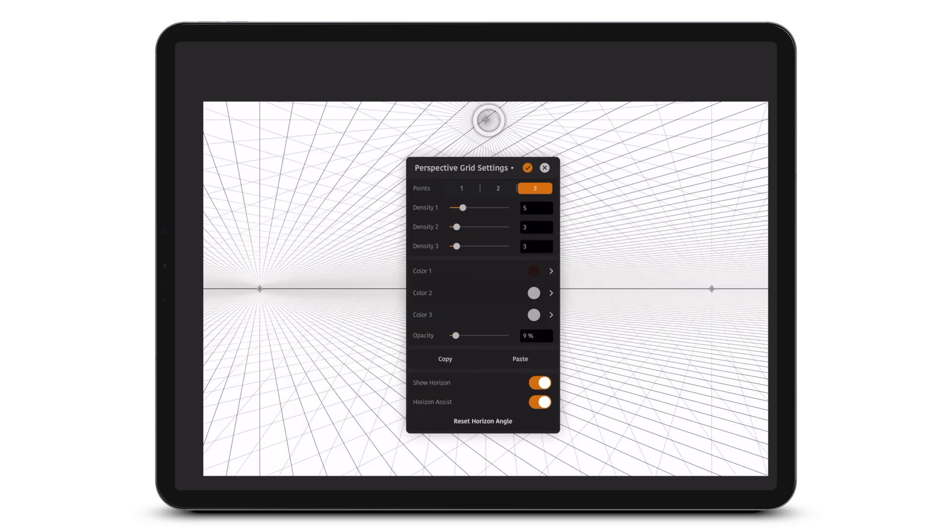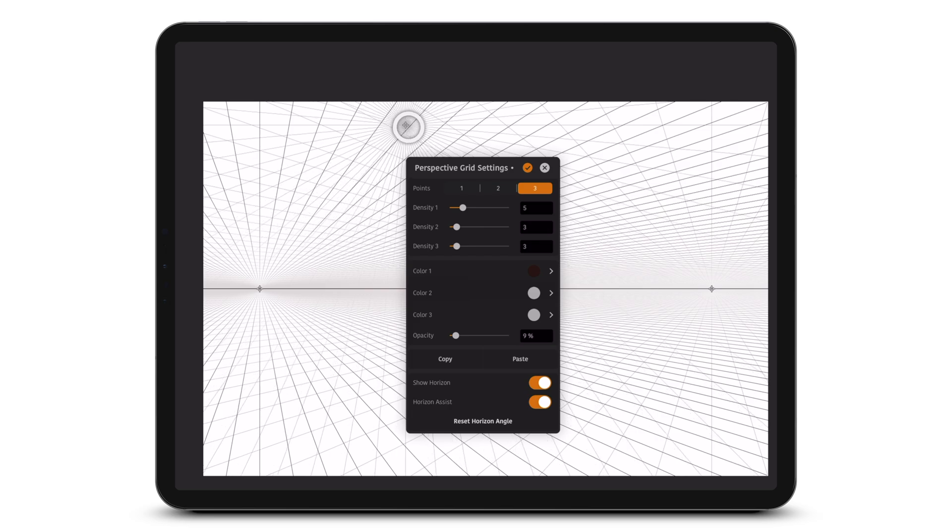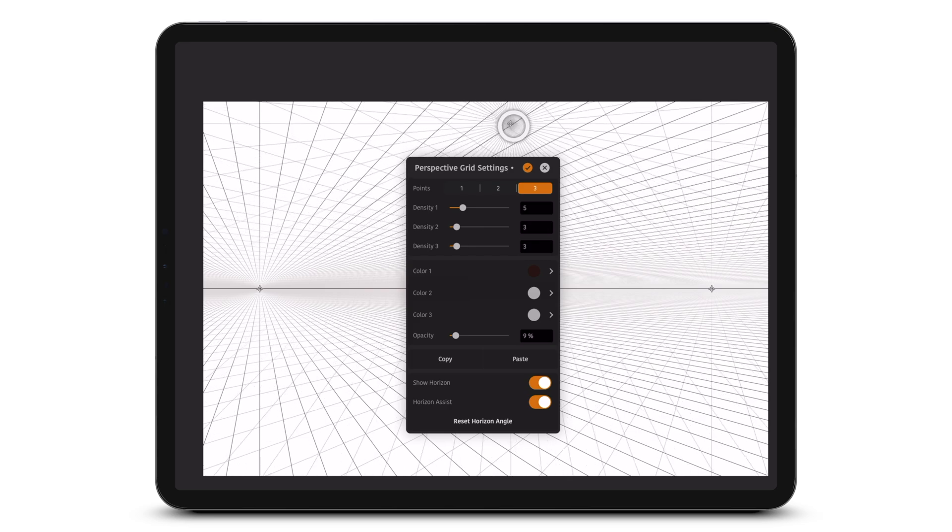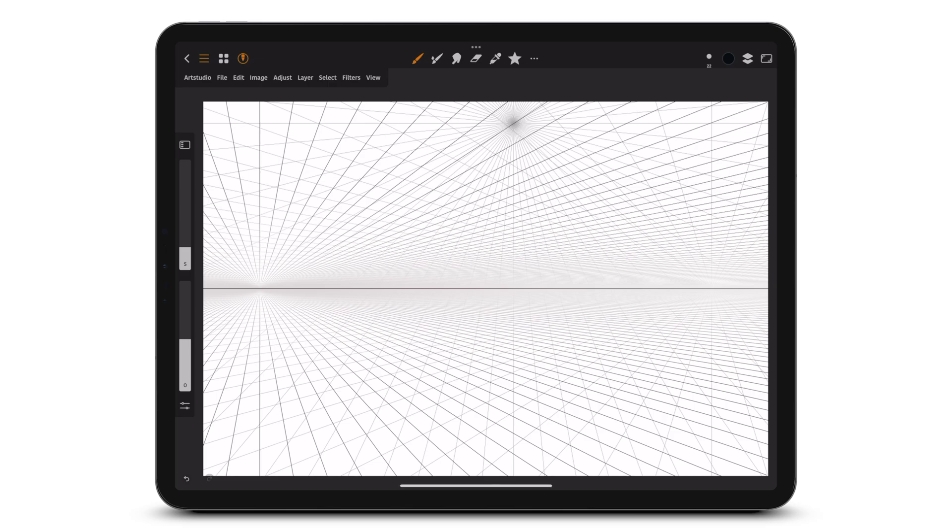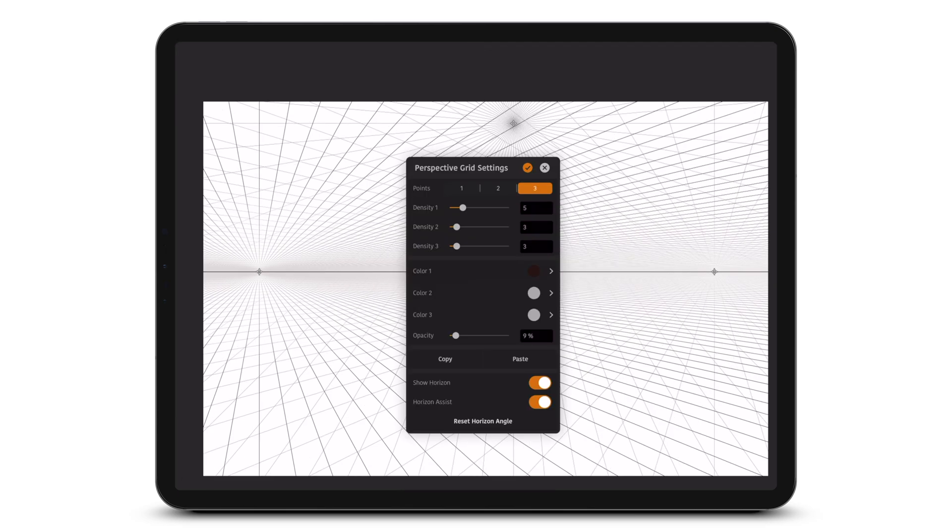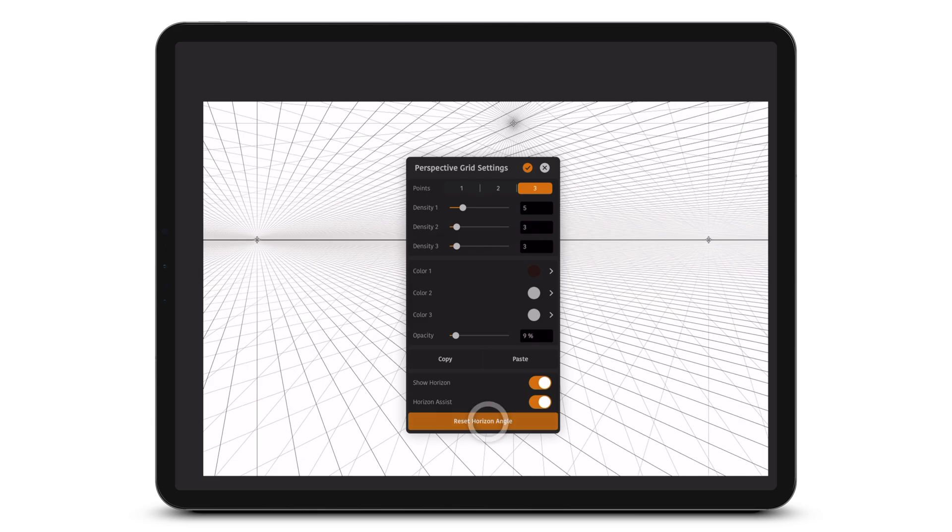You can tap and move a perspective point. Reset Horizon Angle resets the horizon line to the horizontal orientation.